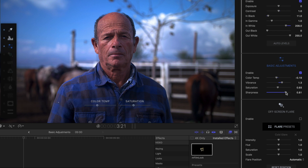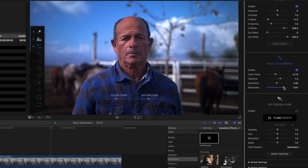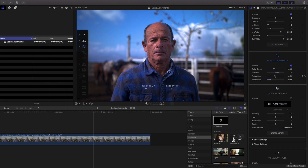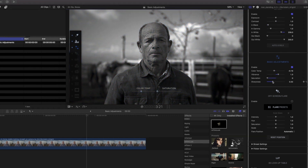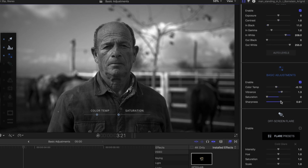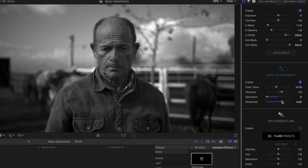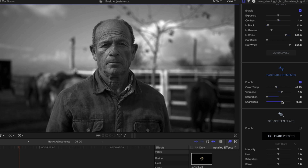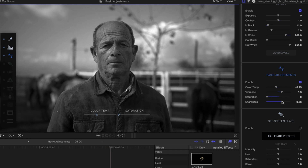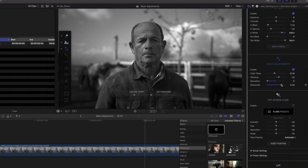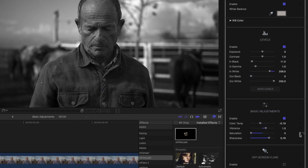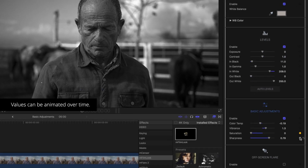To better showcase this, I'll remove all saturation from the scene and leave it as black and white. Increasing the sharpness, we can see the defined features of this man's face and the texture of his shirt, giving it the look of a classic sharp portrait photograph.